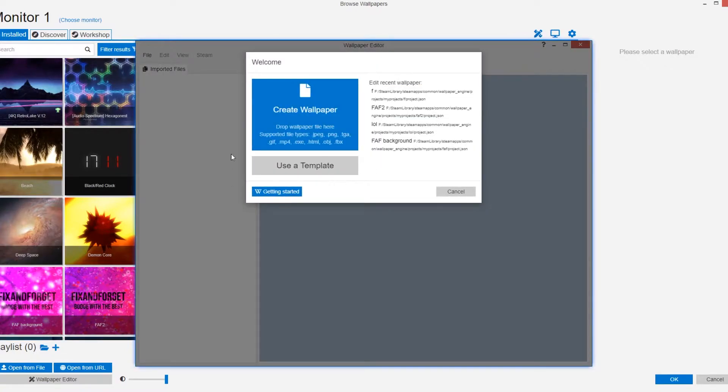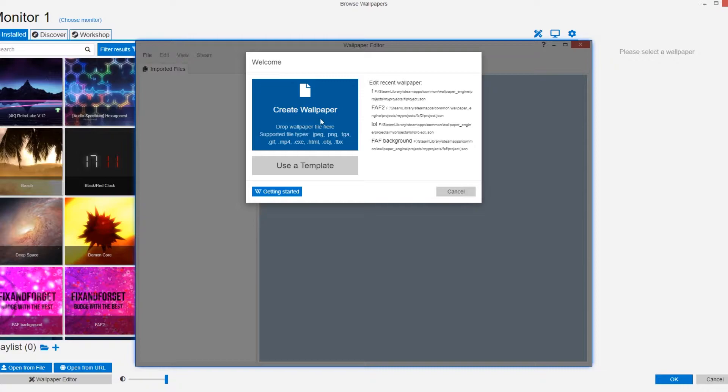You should be prompted with this screen which gives you the option to use a template or create a wallpaper. I just click the use a template button.